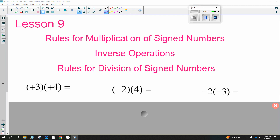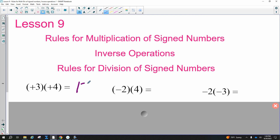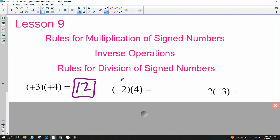A positive times a positive is positive — three times four is 12, great job. Now a negative times a positive: if there's one negative, the answer is negative. So two times four is eight, and we get negative eight.